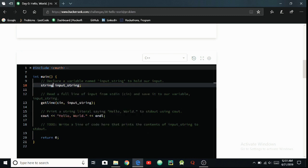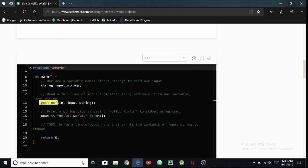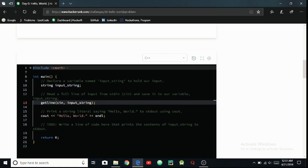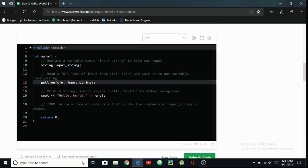Read the full line of input from stdin and save it to a variable input_string. The system has used getline to store this string, which is correct I think.